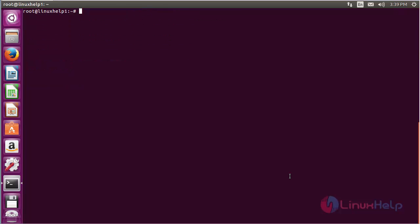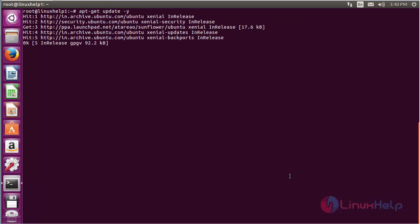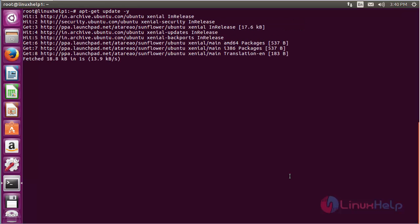For updating the newly added repository, command: apt-get update and press enter. Now the newly added repository for installing Sunflower on Ubuntu 16.04 has been updated successfully.